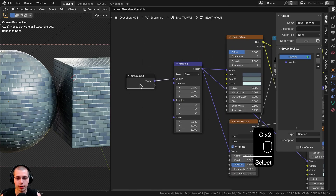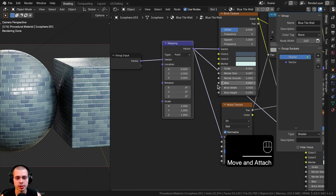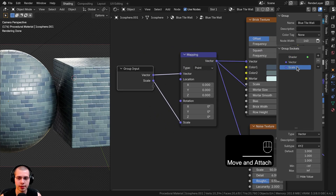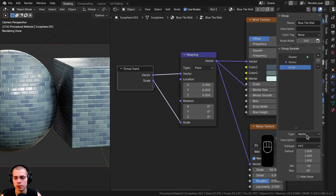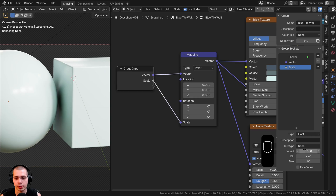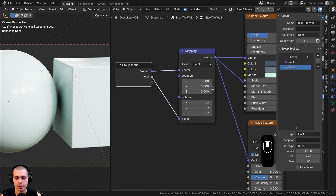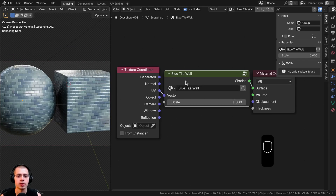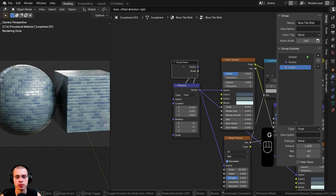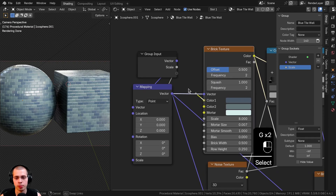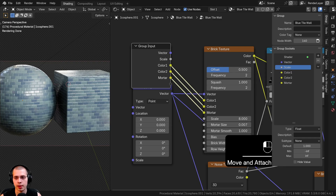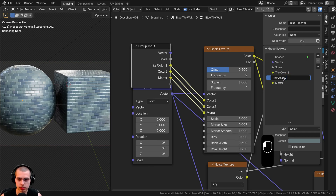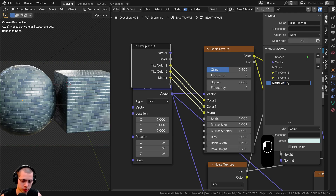Now I'll plug all the custom values up to the group input. The mapping scale changes the size of the entire material, so I'll put the scale into an extra socket, change its type to Float (making it one value instead of three), and set the default to 1. Then I'll drag the group input behind the brick texture and plug Color 1, Color 2, and Mortar Color into extra sockets, renaming them to 'Tile Color 1', 'Tile Color 2', and 'Mortar Color'.